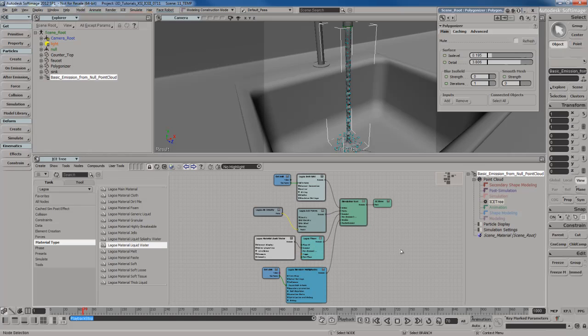All right. So that's going to do it for the fluid shaper. I'm going to go ahead and end this video here. And in the next one, we're going to start talking about caching, which is a very powerful tool inside of Softimage Ice to speed up your workflow significantly.